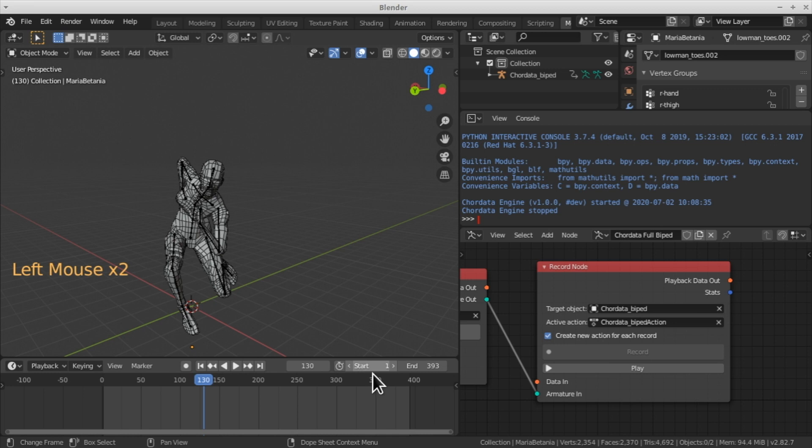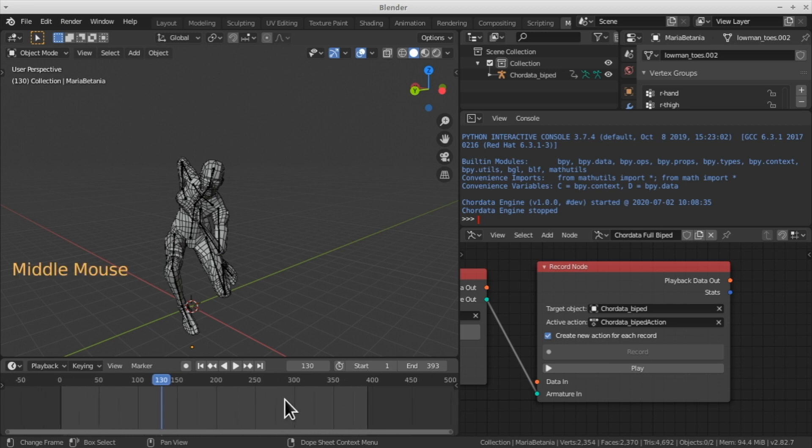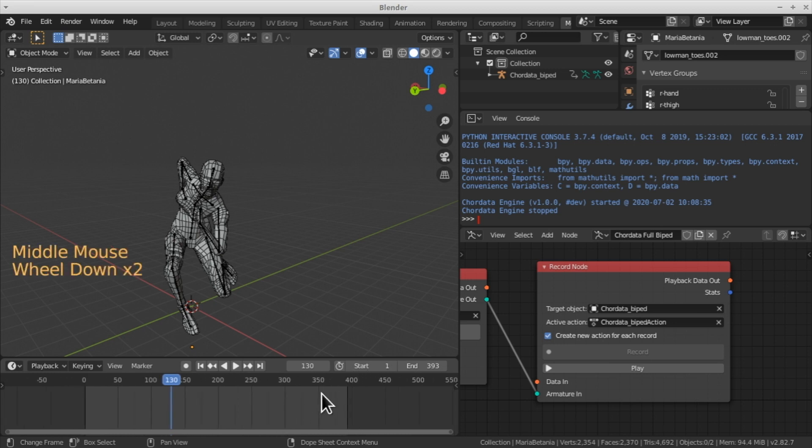With this we've covered the basics of Blender navigation. That's how easy it is to generate your captures with Blender. I'll see you in our next video.